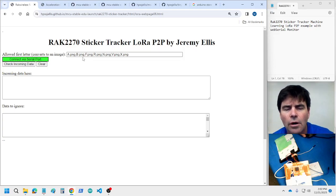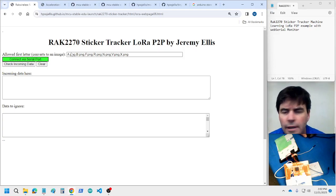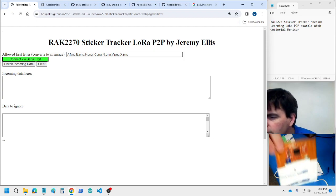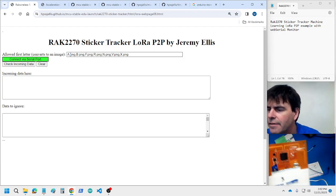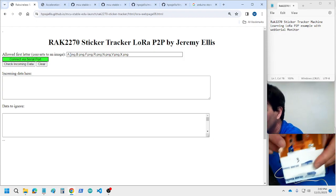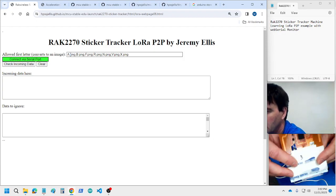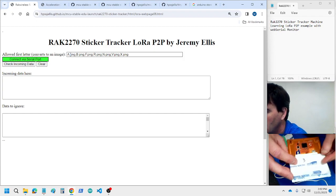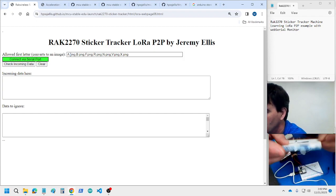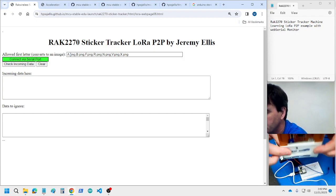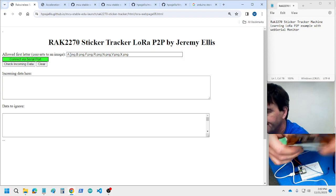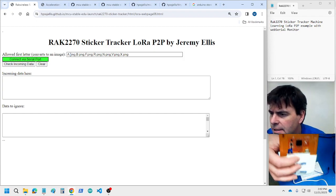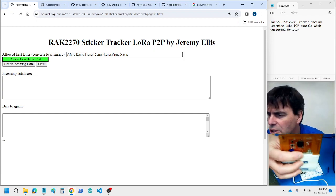Doing a quick overview of what I've done with the Rack 2270 sticker tracker. First, removing the covering but leaving the glue — the sticky part on the back.